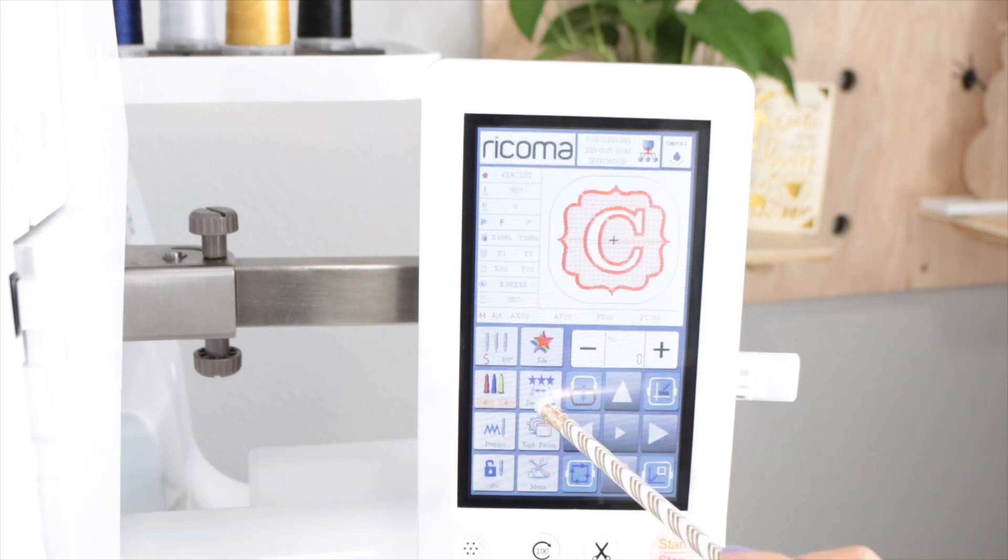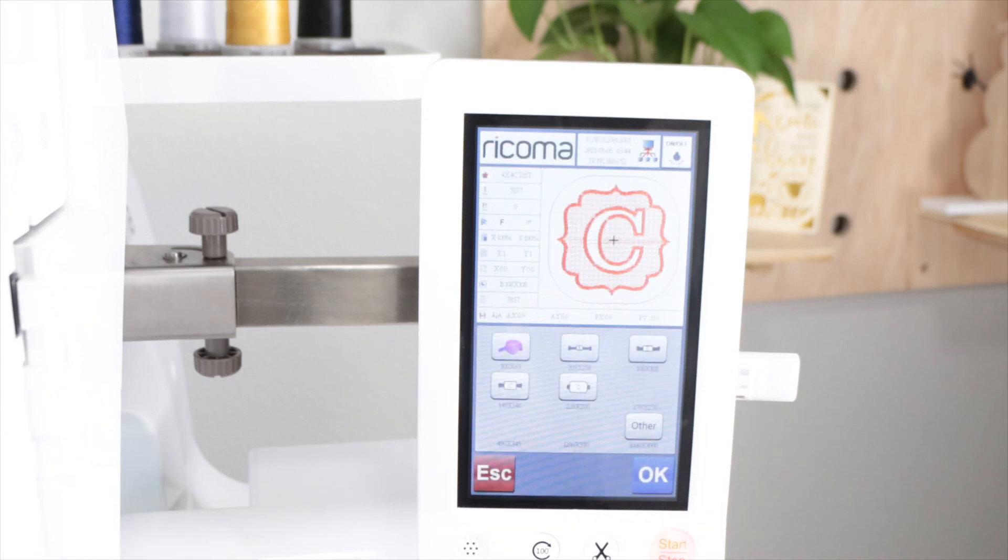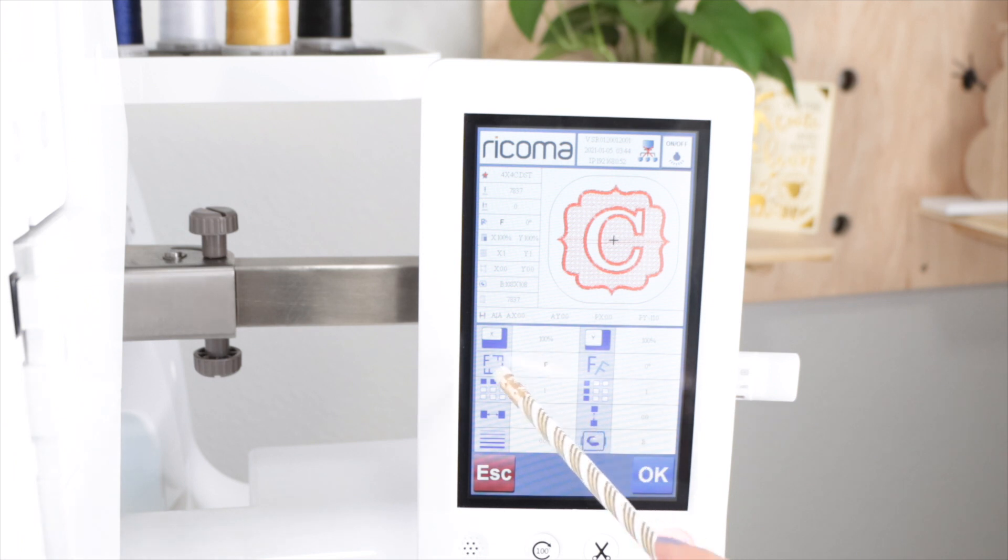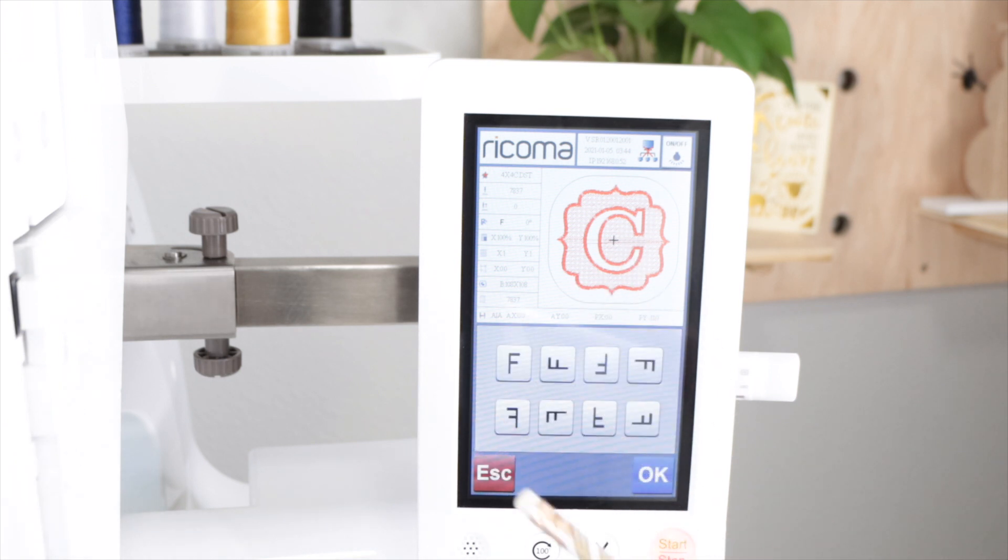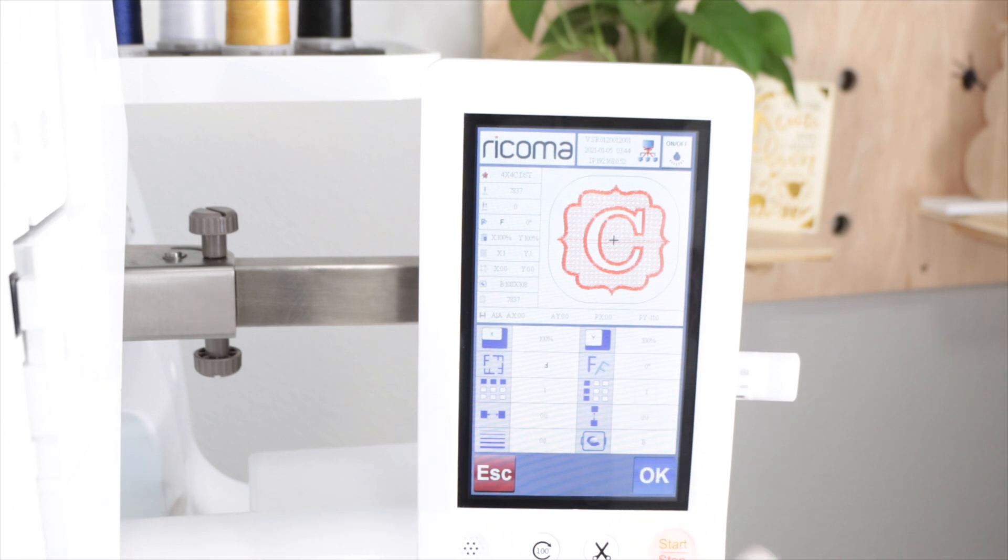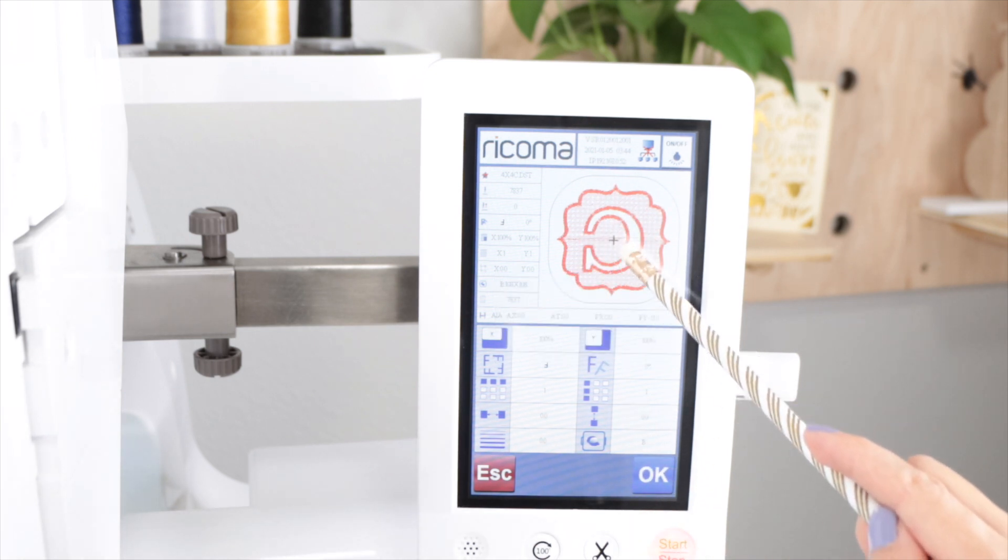Select the design and press on ok. Now select the hoop. I'm using the Recoma V hoop. I will modify the orientation of the design. I'm going to select the F upside down. Press ok. Now you can see the design is upside down.